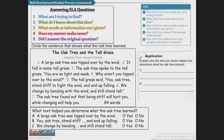Whenever we are answering our ELA questions, we want to think about: What am I trying to find out? What do I know about this idea? What words or information am I given? Does my answer make sense? Did I answer the original question? Because sometimes when you determine the central message, you have to come up with your own words and your own version of the lesson being told.